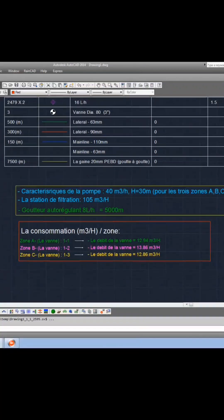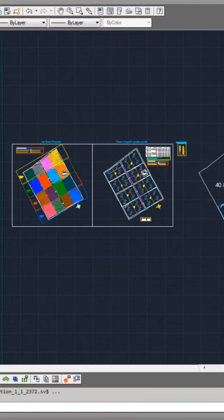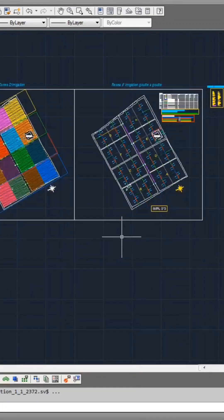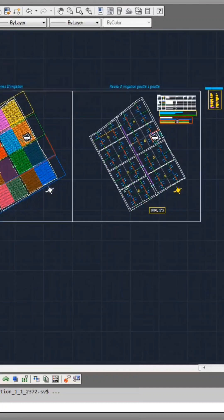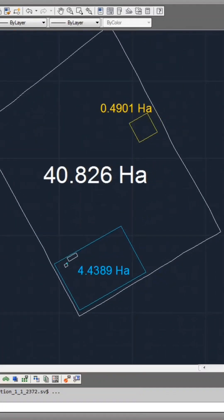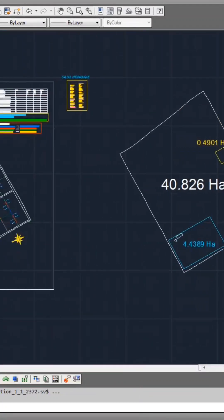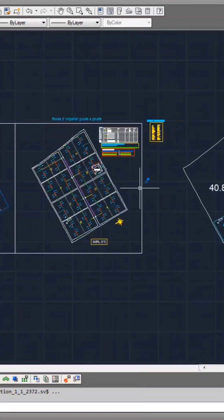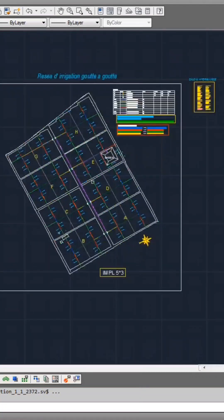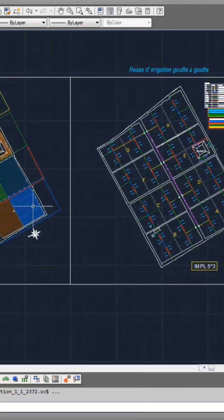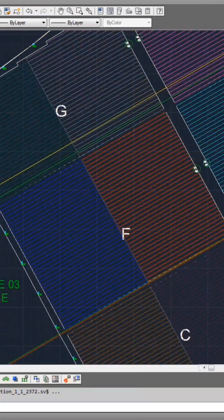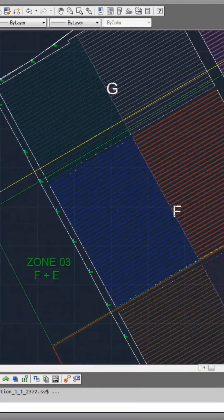You might also notice an additional project, substantially larger than the former, covering 40 hectares. This initiative incorporates a hydraulic analysis and segments the project into color-coded zones, simplifying the identification of irrigation regions.